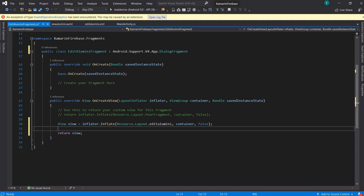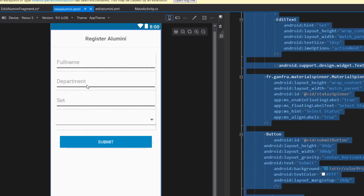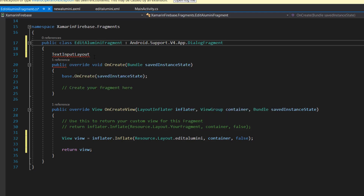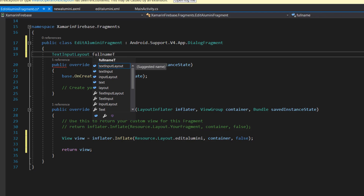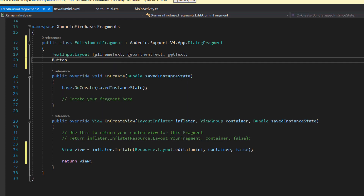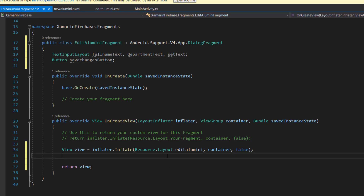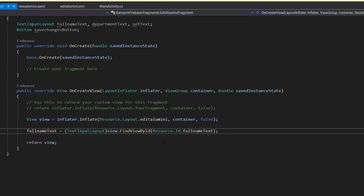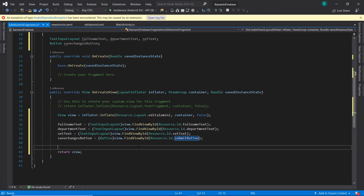Now we need to reference the views in this layout - the full name TextInputLayout, department TextInputLayout, set TextInputLayout, and the Save Changes button. I'll declare TextInputLayout variables and resolve them. We'll have fullNameText, departmentText, and setTest. Then I'll define the saveChangesButton. Next I'll reference these views using view.findViewById - fullNameText, departmentText, setTest, and the saveChangesButton.